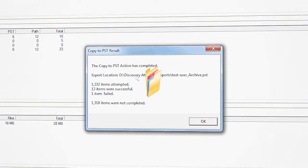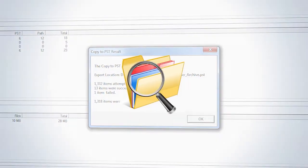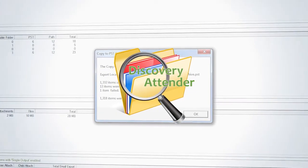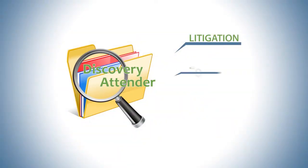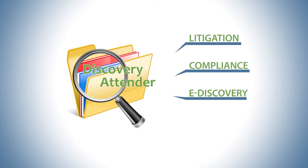You'll feel confident with Discovery Attender on your side. Whether you're involved in litigation, compliance, e-discovery, internal audits,